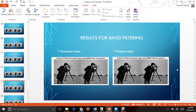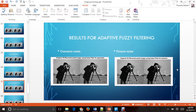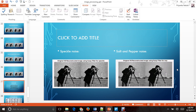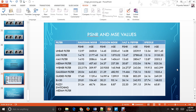BM3D filtering has performed really well for all kinds of noise except for salt and pepper noise, which it is not able to eliminate completely, but it has proved to be very stable and powerful. Adaptive fuzzy filtering has done a very good job for salt and pepper noise. The PSNR and MSE values, calculated using the MATLAB functions PSNR and IMMSE, are summarized in a table showing values for each filter and different kinds of noises.